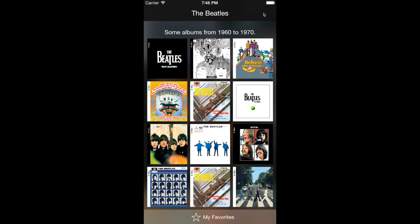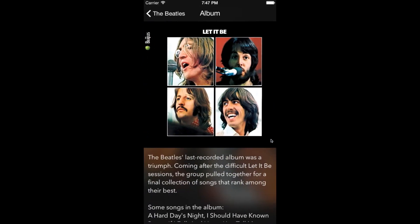We have a navigation bar on top, the album cover grid in the middle, and a button called 'My Favorite' below. If we tap on one of the album covers, we can see another view called the album view. It shows a bigger album cover with some information about the album in a text view.